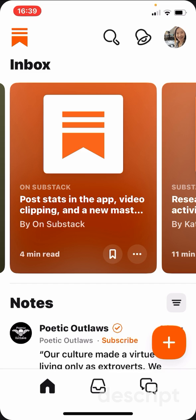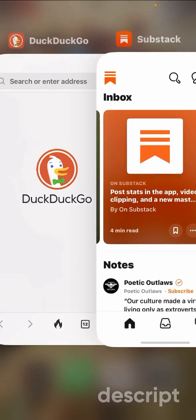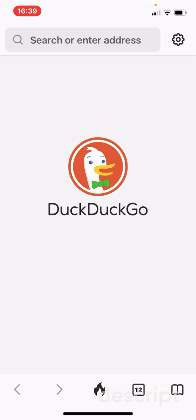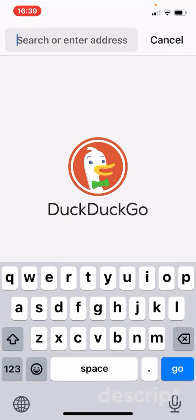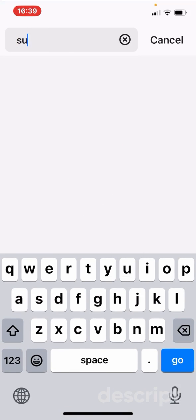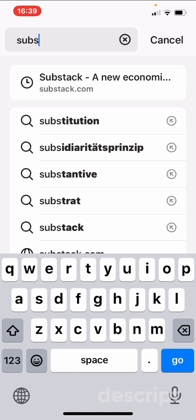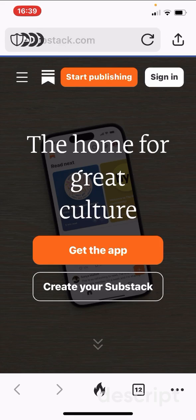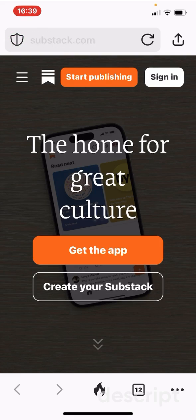Go to your internet browser — it can be Chrome, Safari, or DuckDuckGo. I use DuckDuckGo because it's cute and secure. I'm going to type in Substack here, and it comes to their home page.